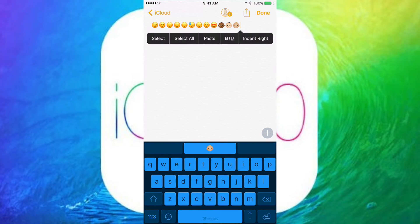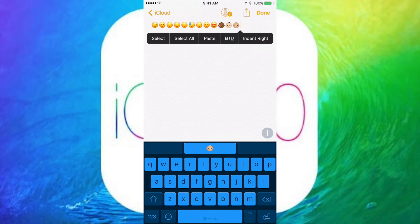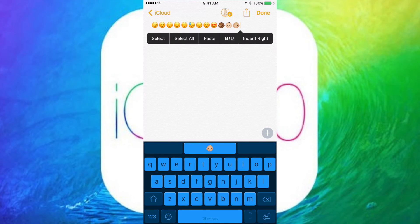So let me know down below if you have beta 4 and if you found anything different, this is all I could find right now. And let me know if you like the old emojis or the new ones better. I definitely love these new emojis. But thanks for watching and have a great day.